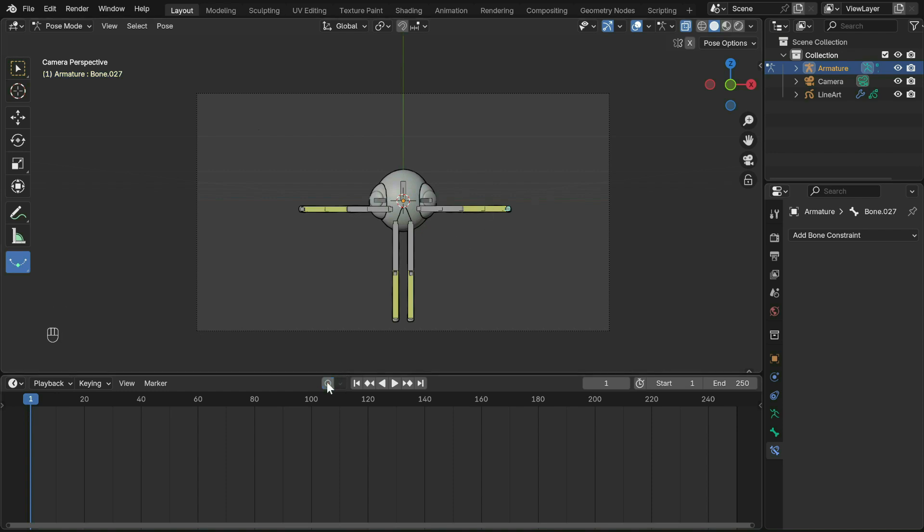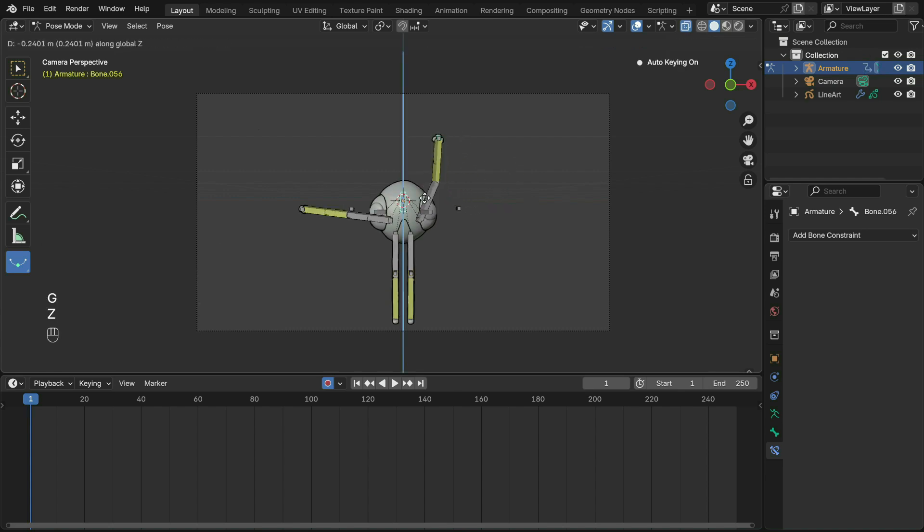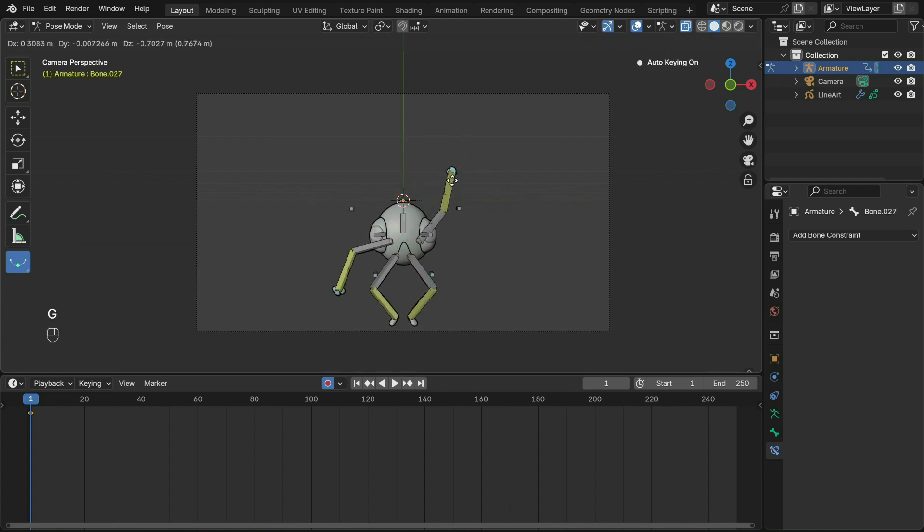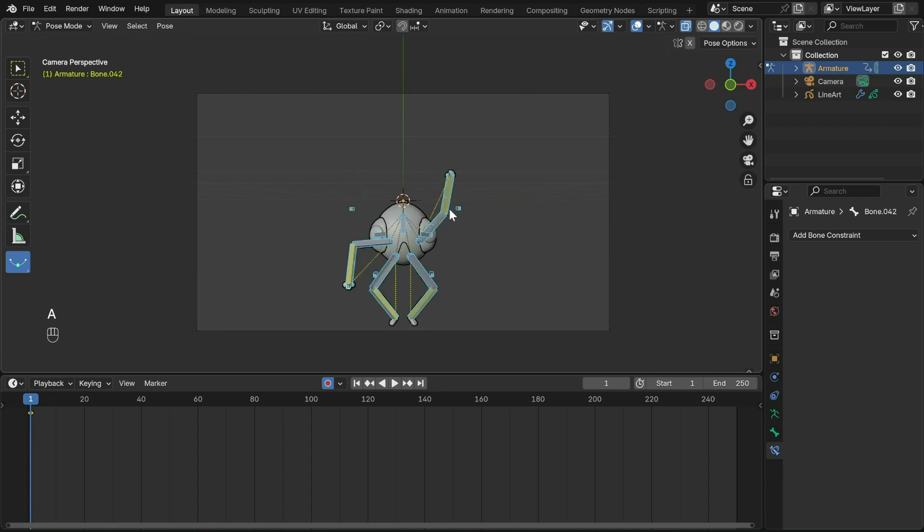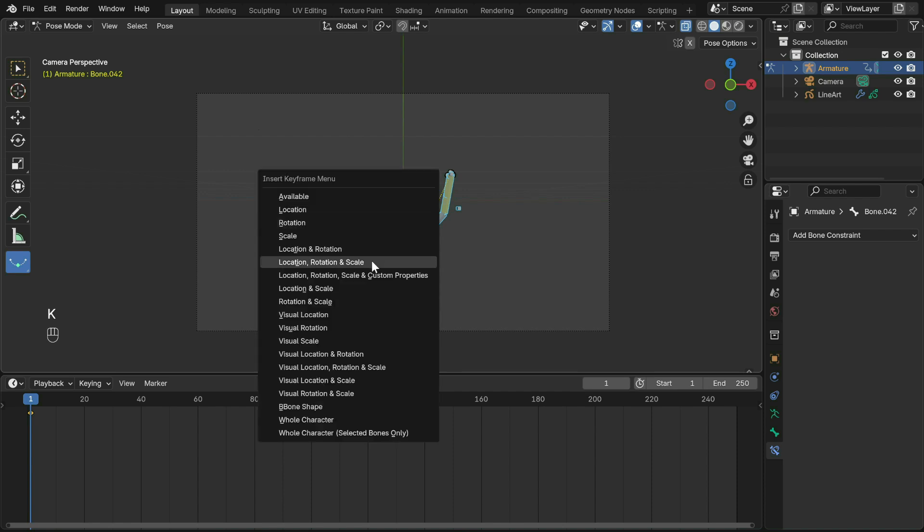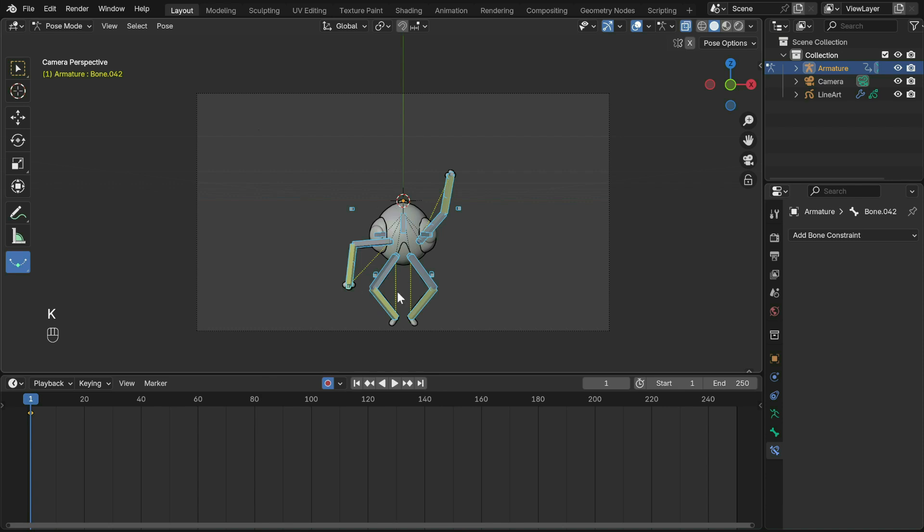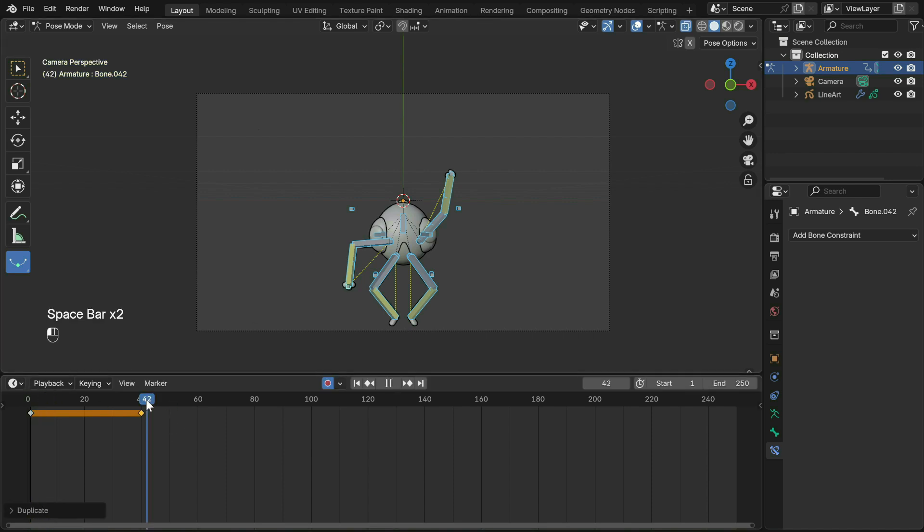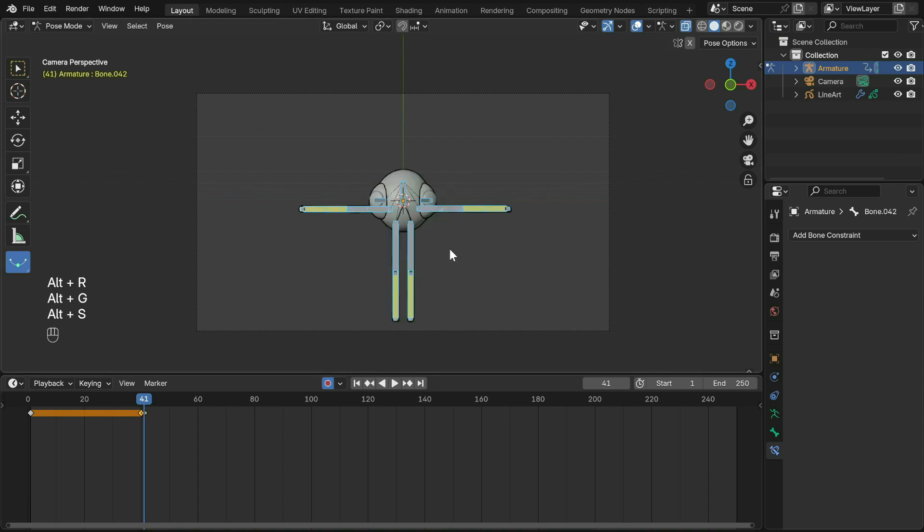The other way is auto-keying, which automatically inserts a frame whenever something is changed in the scene. As you can see, a key is created. Turn on auto-keying and move the rig into the pose you want. For simple animation like this, if you want the armature to stay in a pose, select all the bones with A then press K to keyframe location, rotation and scale.